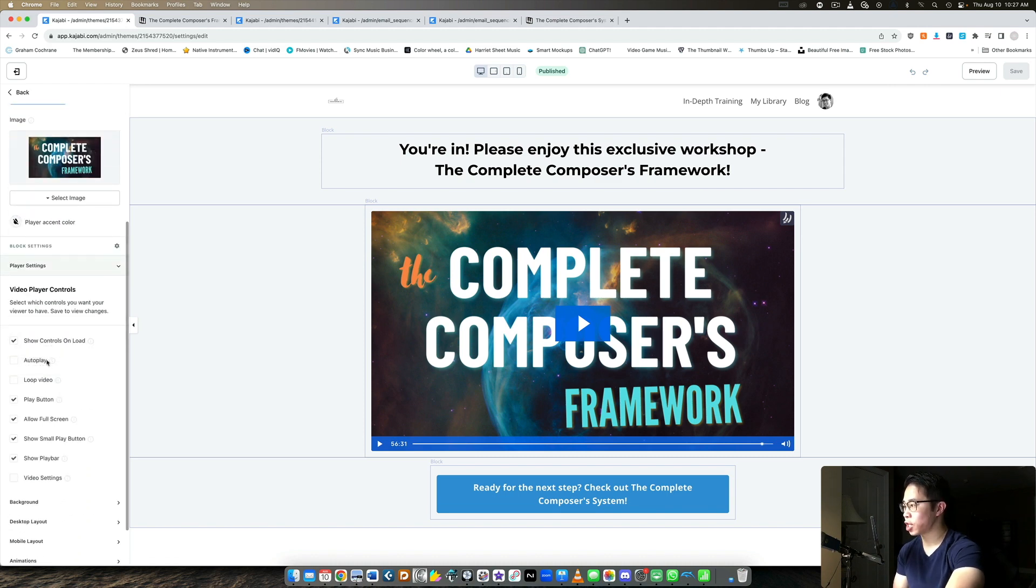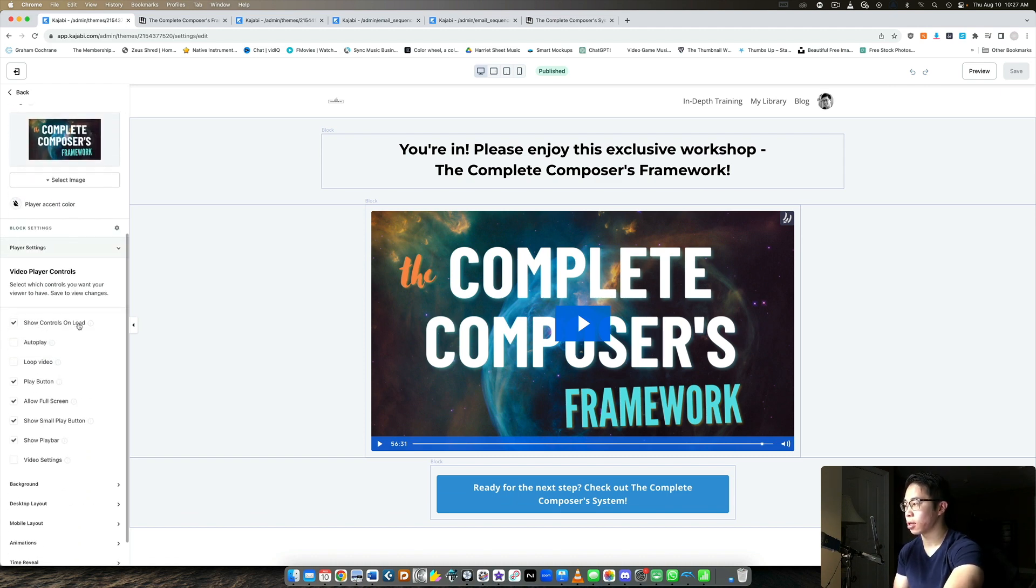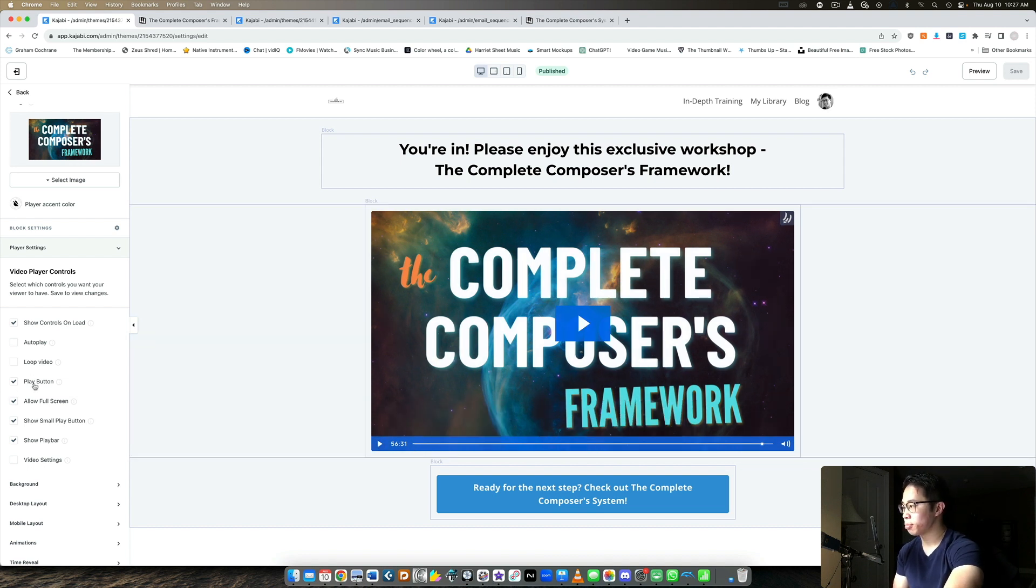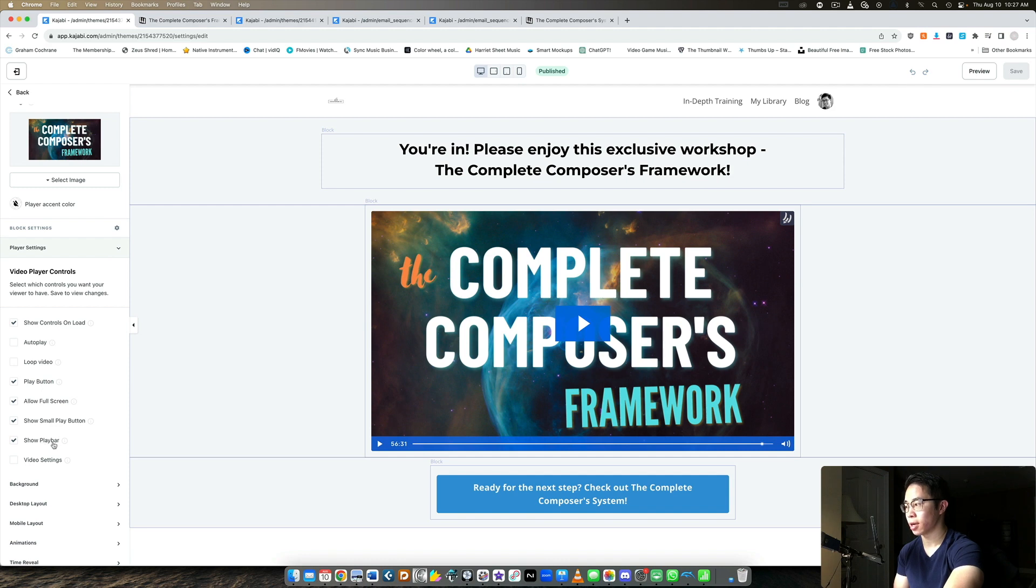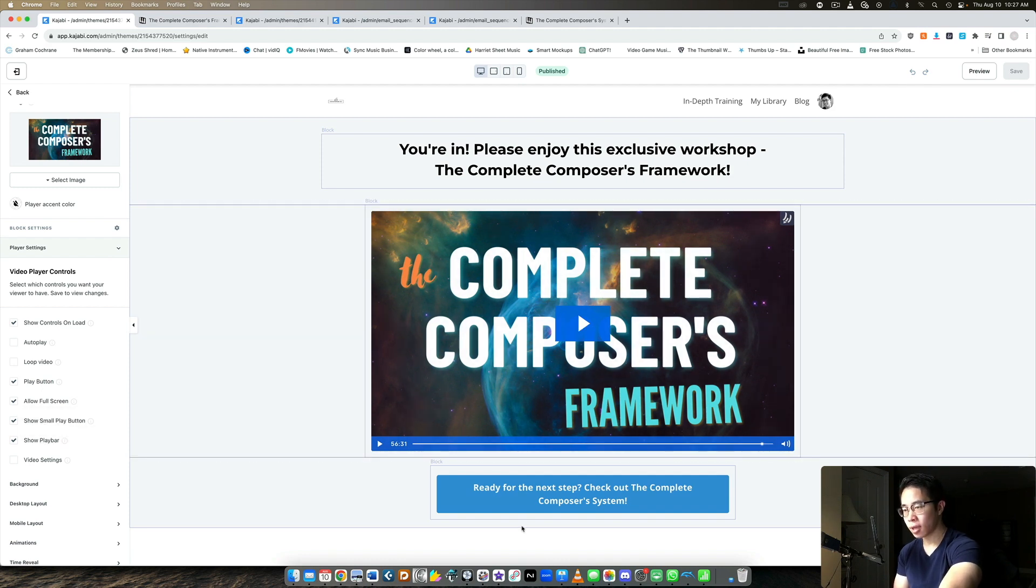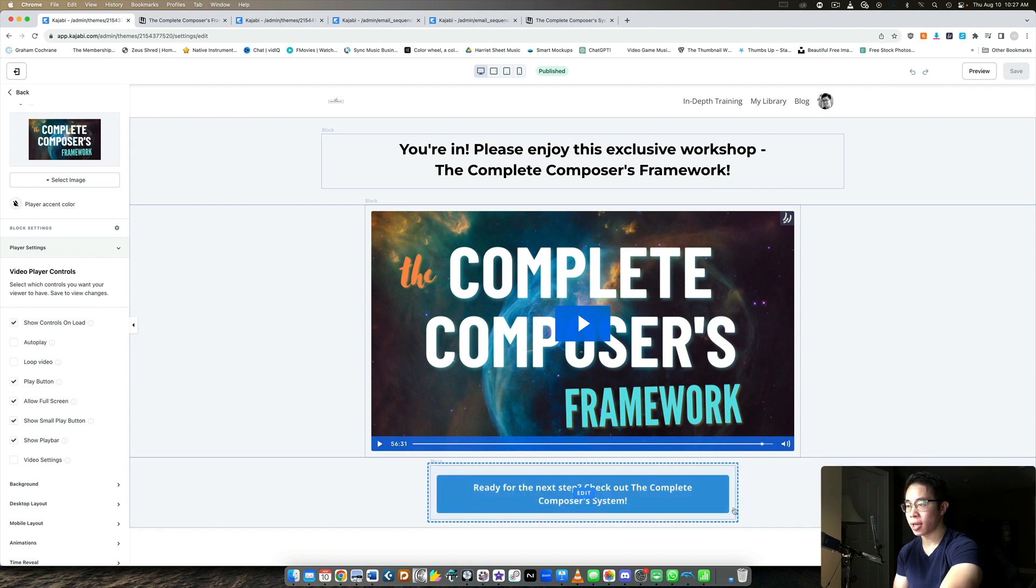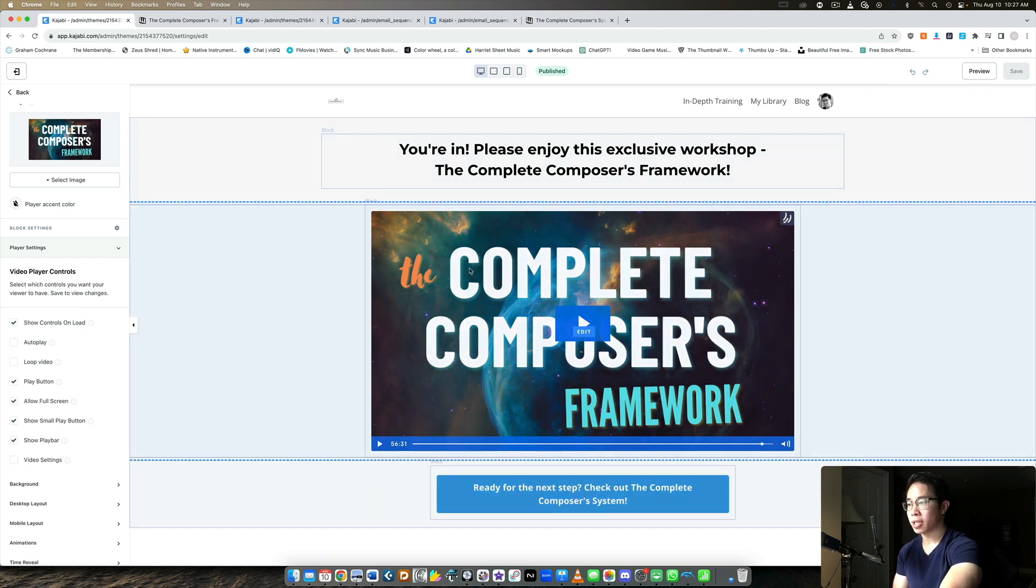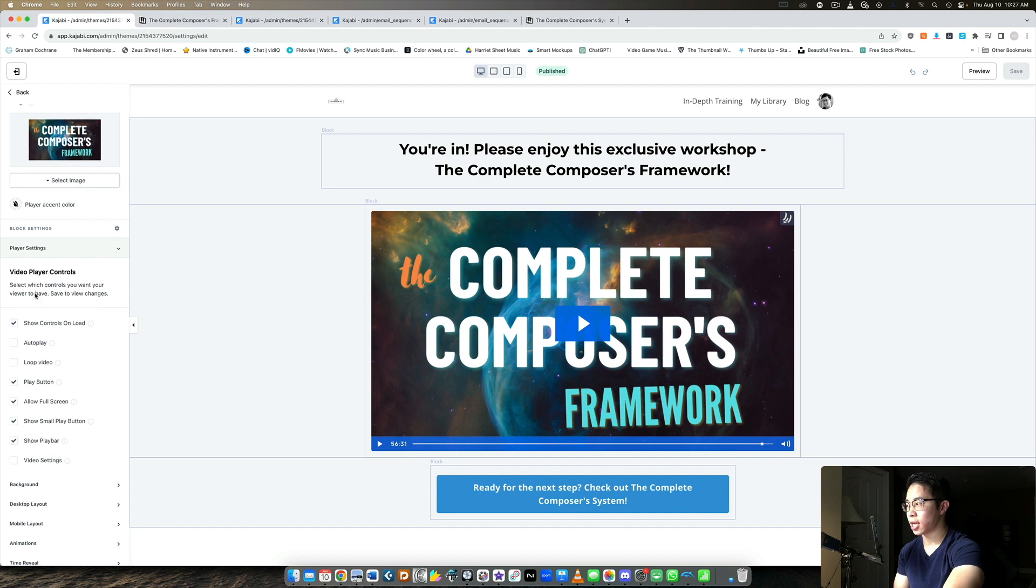So in the player settings, I check all these boxes. I show the controls on load so they can see how long it is. And then play button, of course, allow full screens, show the small play button and show play bar as well. All this stuff I really checked. Then right underneath, you can see an additional button which is going to pitch my bundle of courses, which I'll get to in just a little bit.